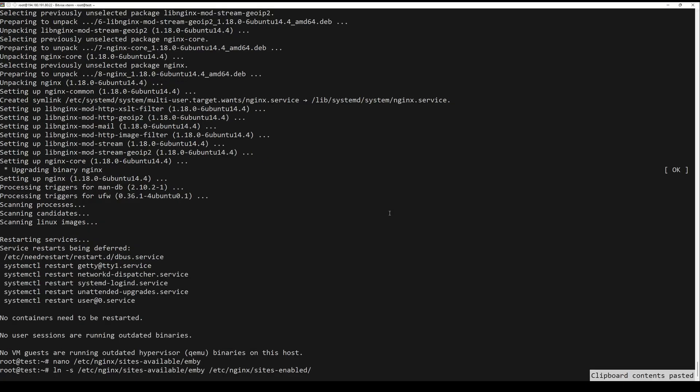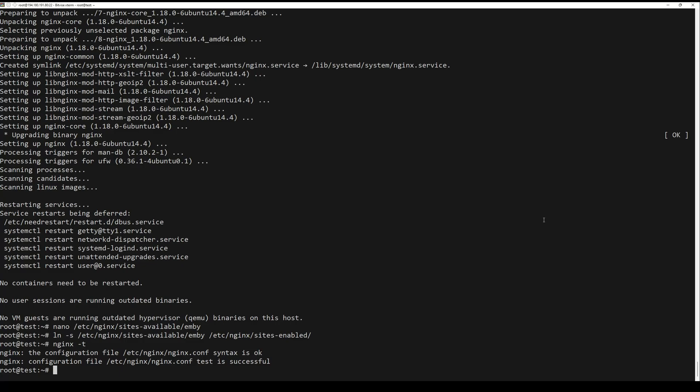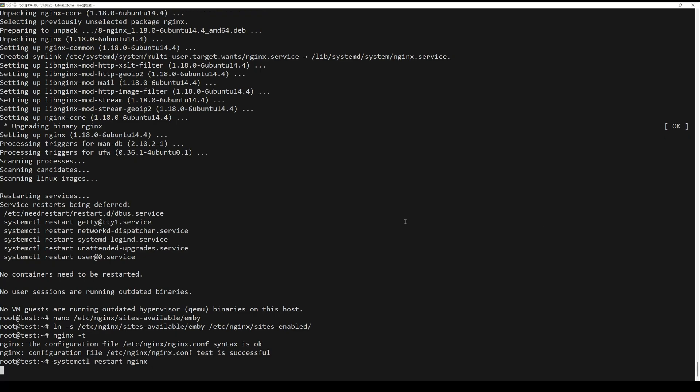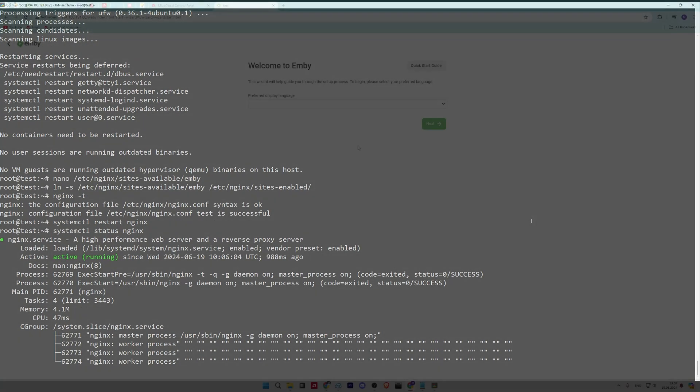Next, run the command below to activate the Jellyfin server block by creating a symlink. Check your nginx syntax for errors with the command below. Lastly, restart the nginx web server using the next command and check the status.